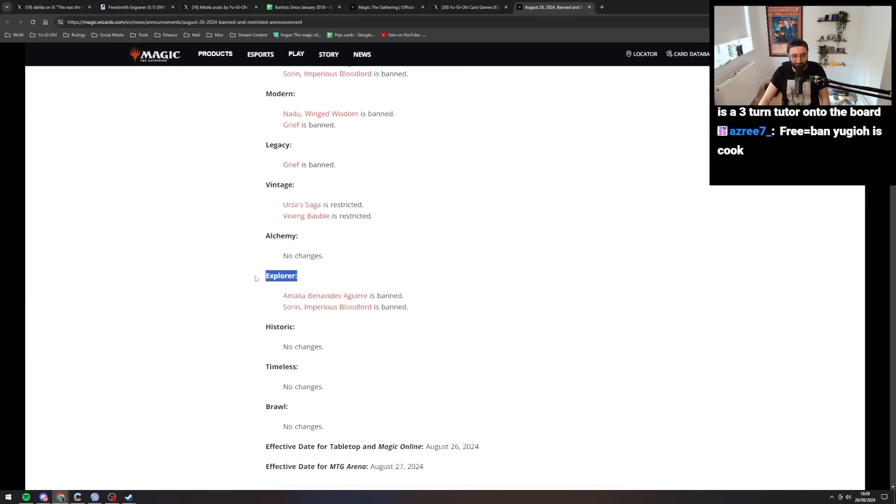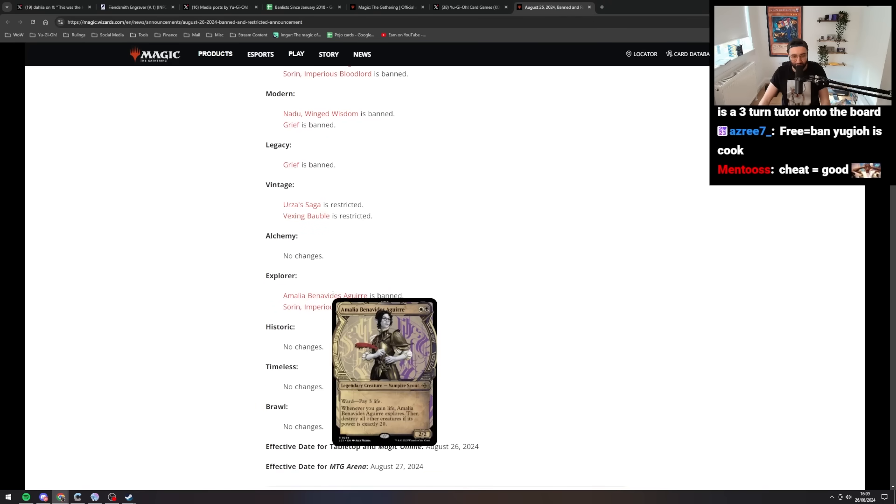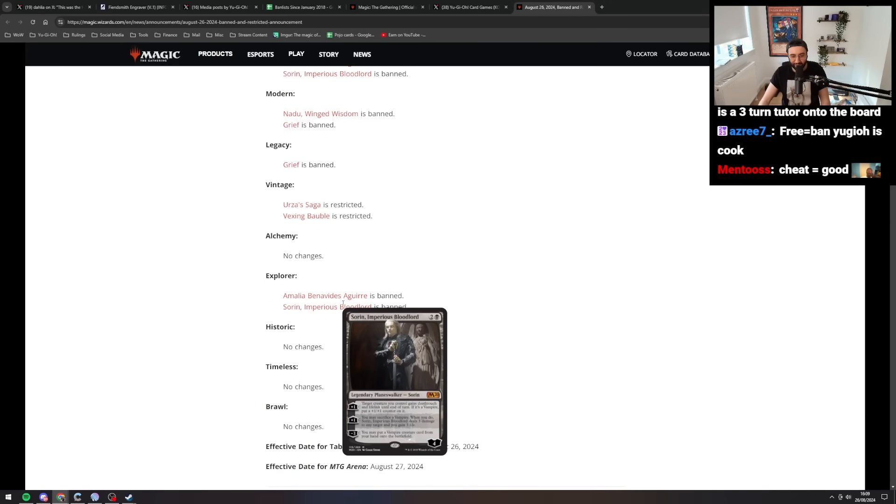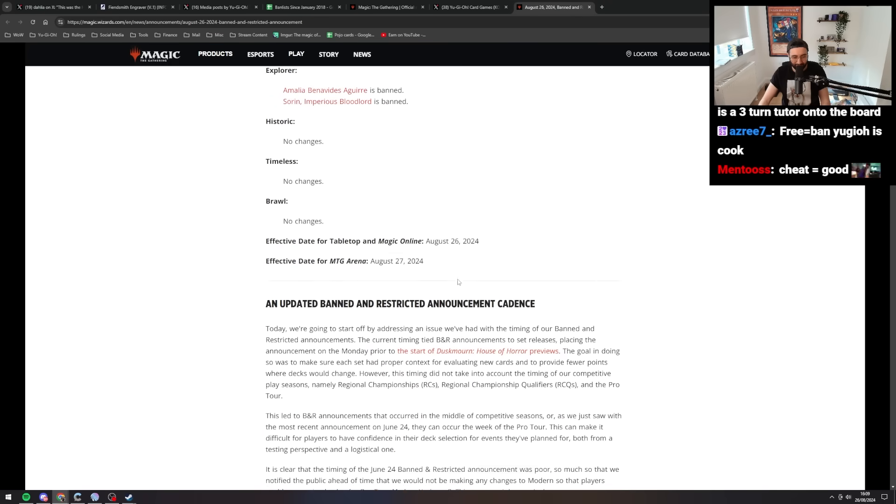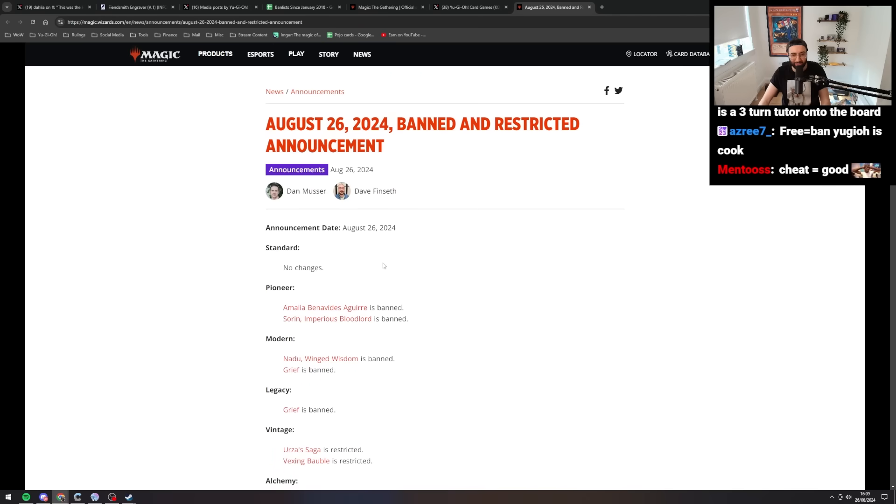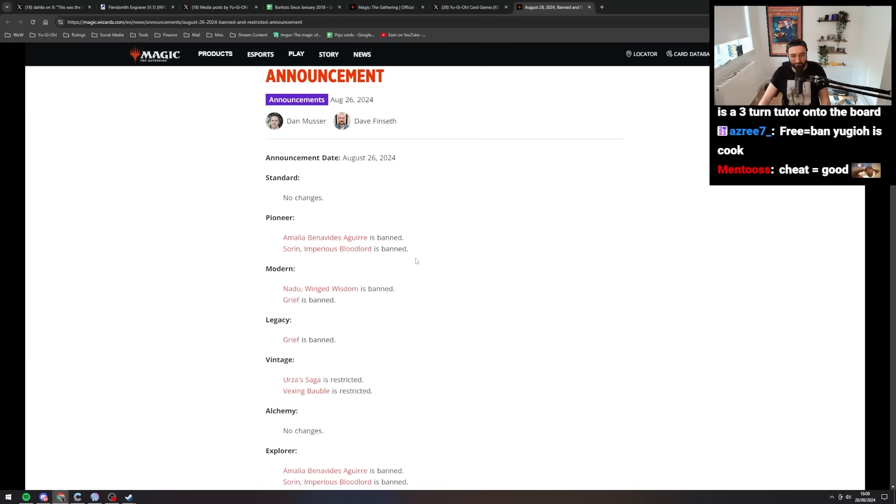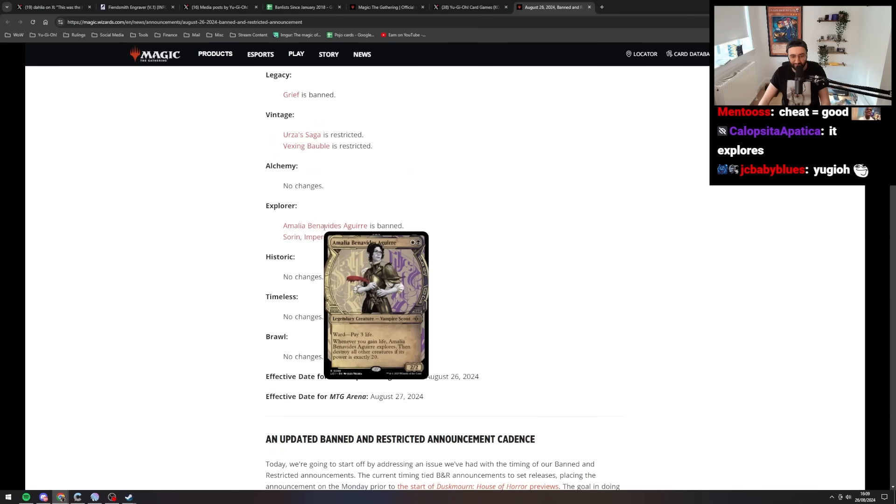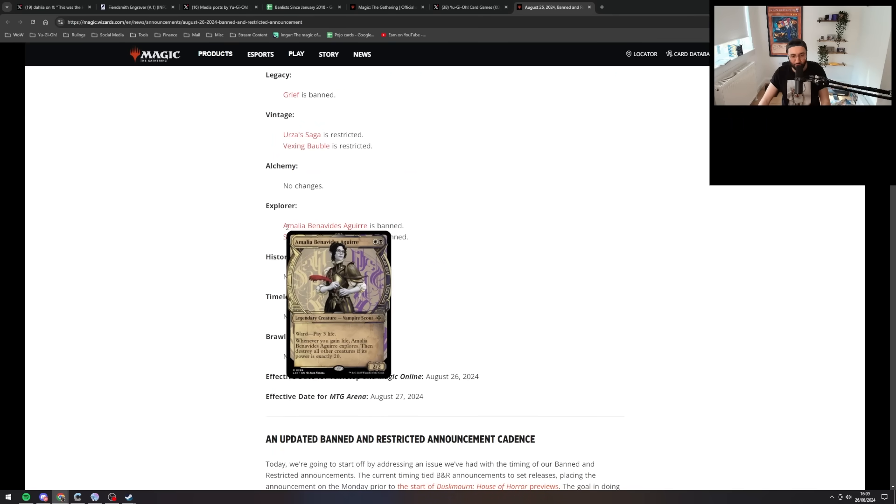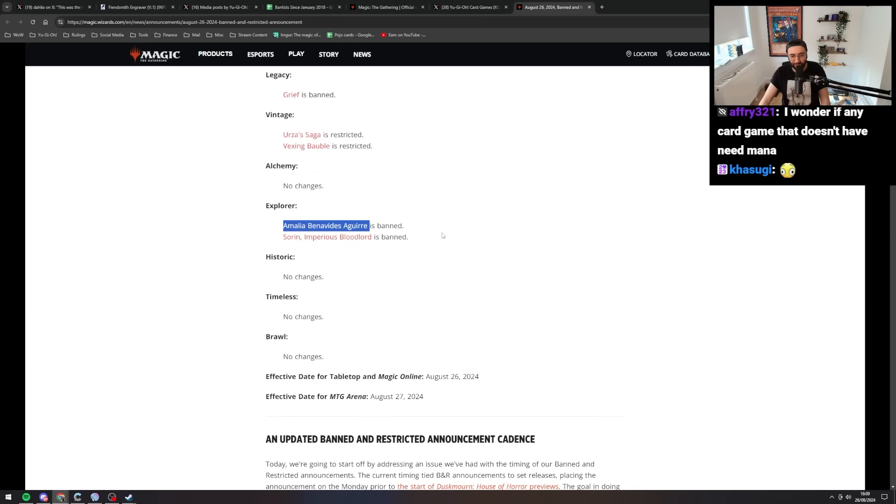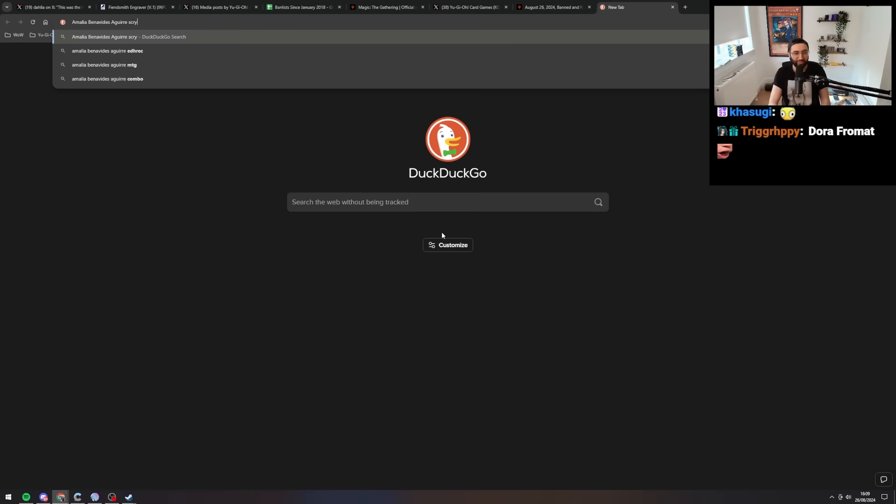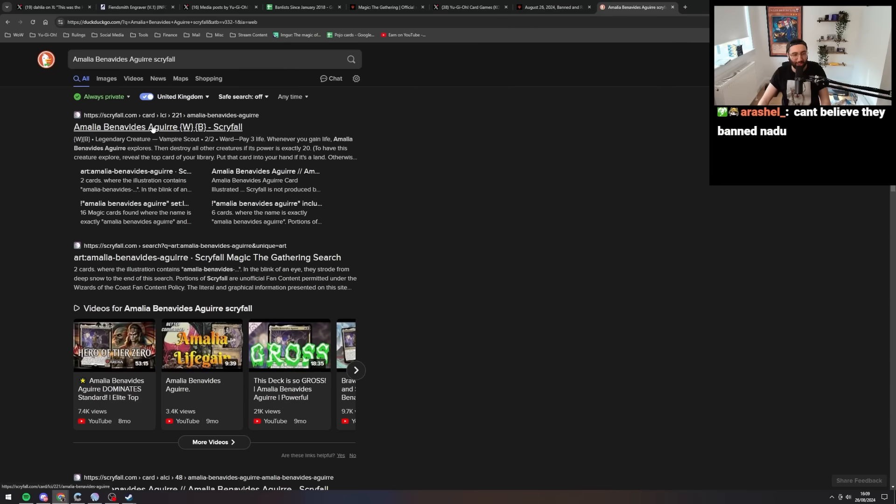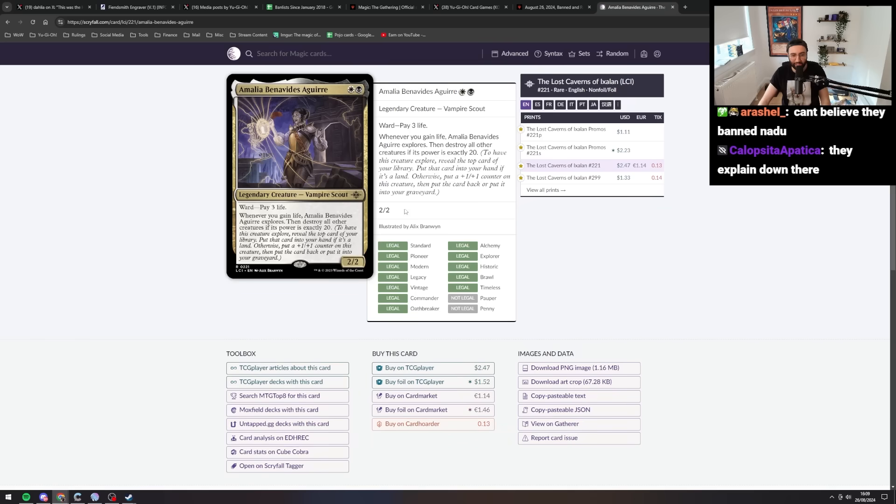Explorer. There's a format called explorer. What does that even mean? Okay, there's Amalia and Sorin again. Okay. So I kind of understood why Sorin was good, but why is Amalia good? I feel like I need more context for why this card is good. Give me the practical application and explanation of why this is a good card.